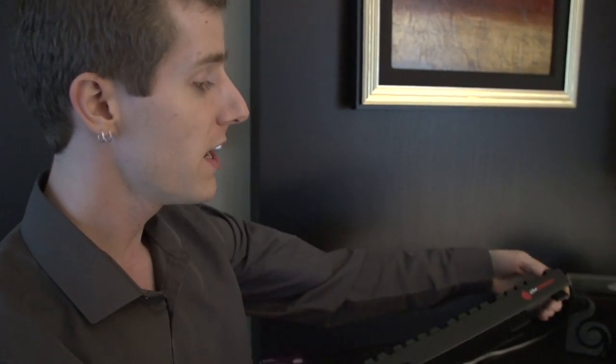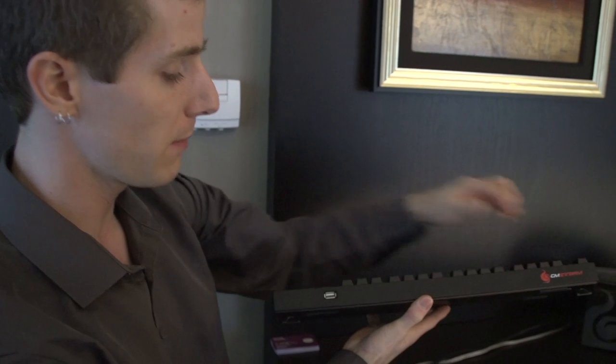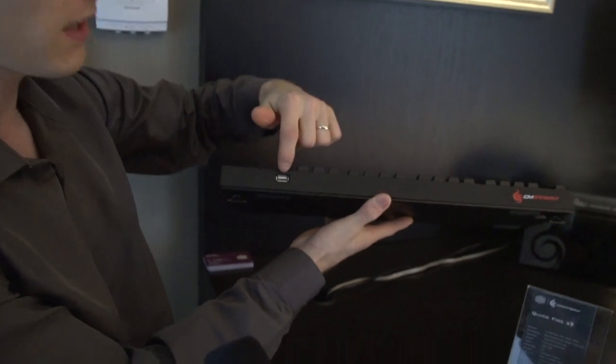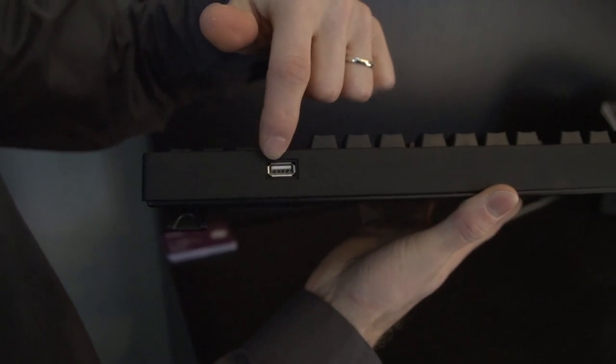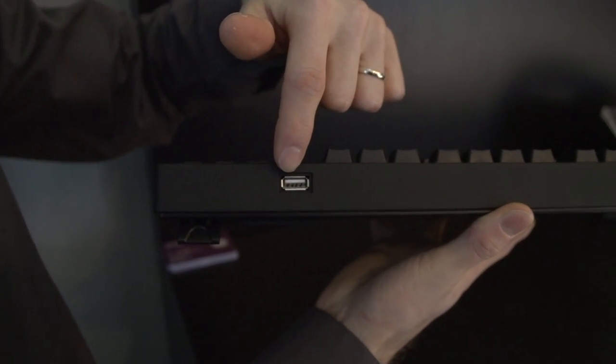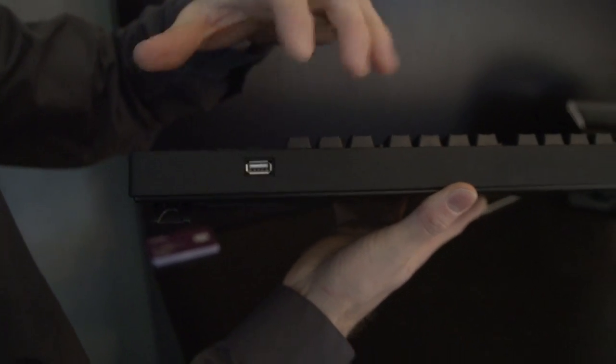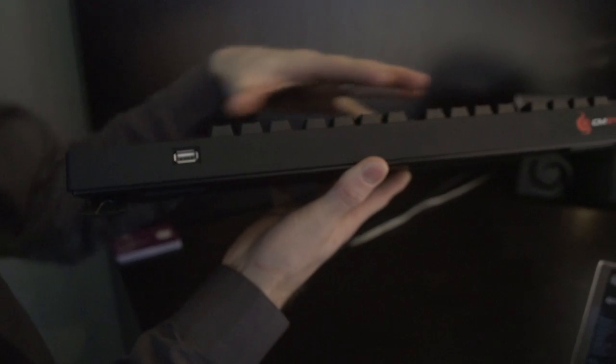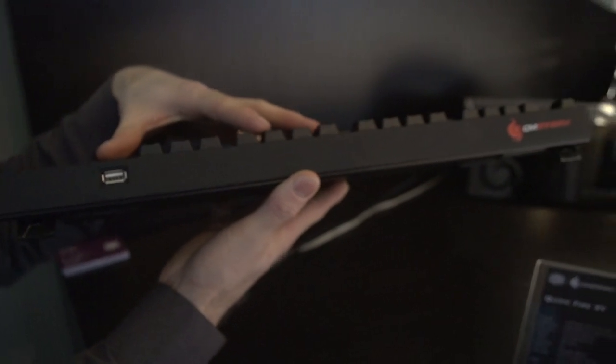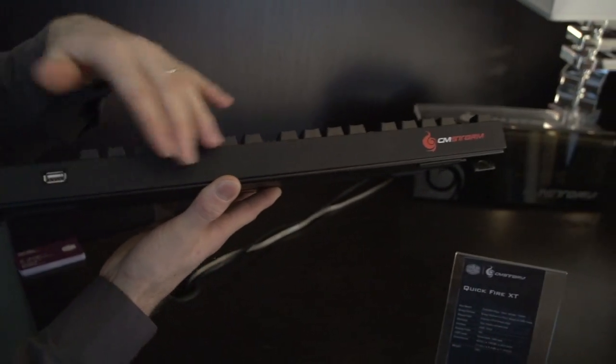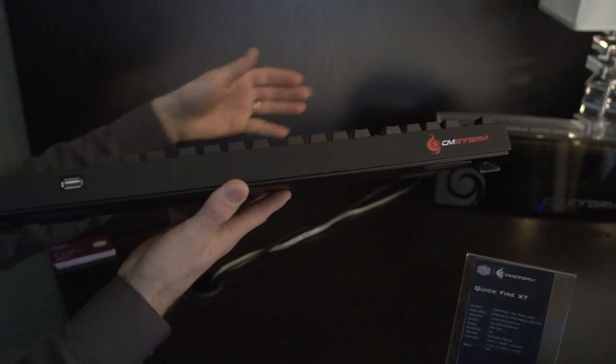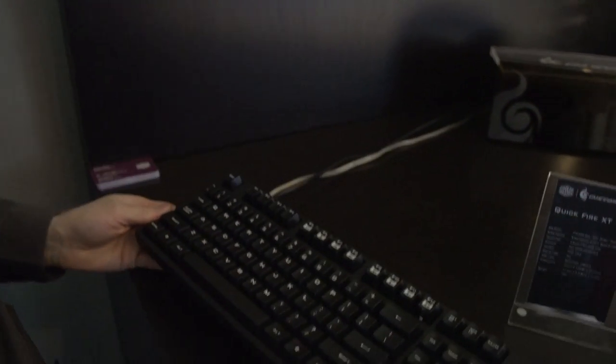So instead of the cable routing on the bottom, they've just gone with a full-size USB port, although they are going to implement it a little bit differently, I think, on the final model, where it'll be coming out at an angle, so it's a little bit easier to route.